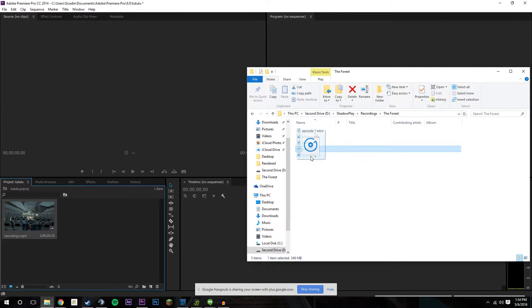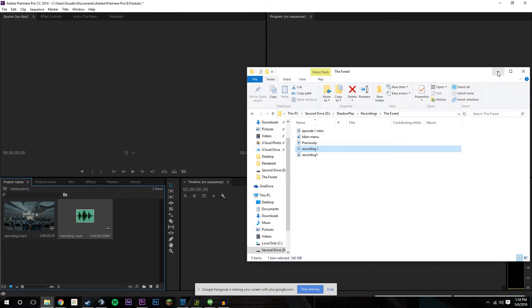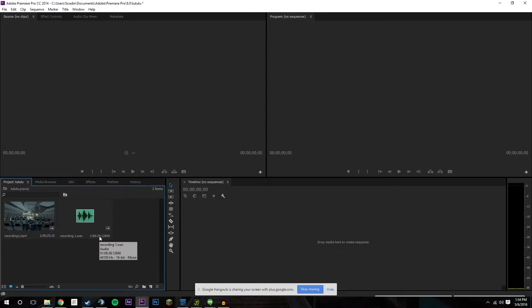You also grab your commentary, which is something I highly recommend you do. Record your commentary in Audacity so that you can basically have yourself separated from the gameplay and you can do equalization and add to your own voice so that you can level it out and it sounds good.